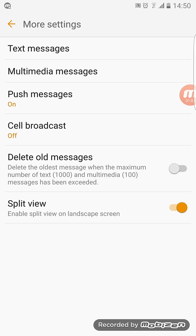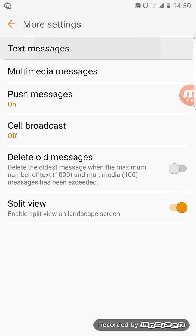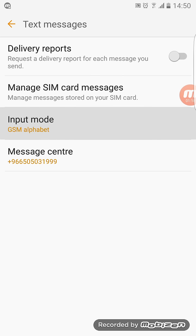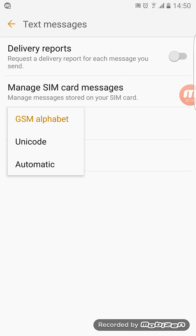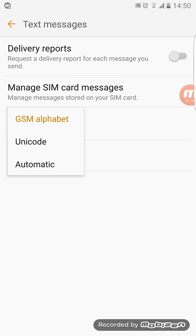If you click that once, you can see these text message notifications here. If you go down to Input Mode, you can change it to Unicode and Automatic.